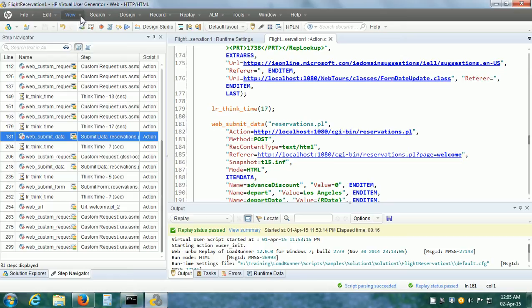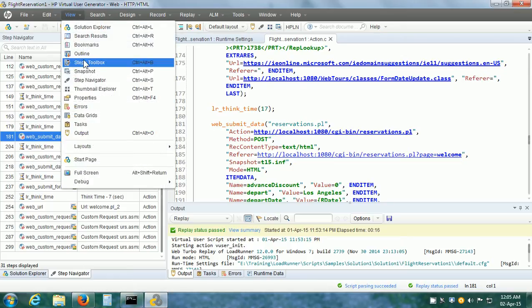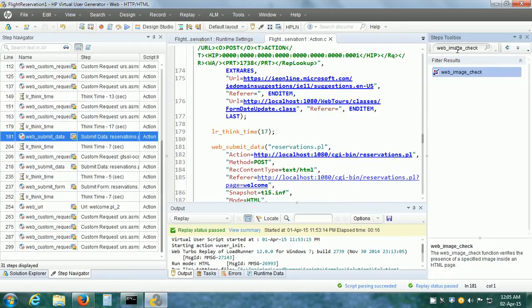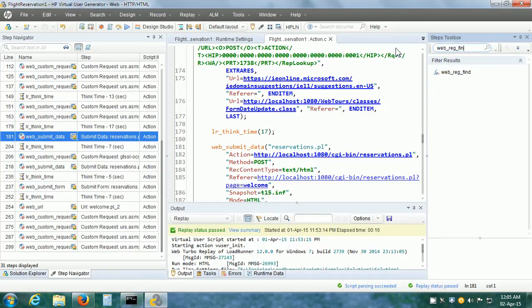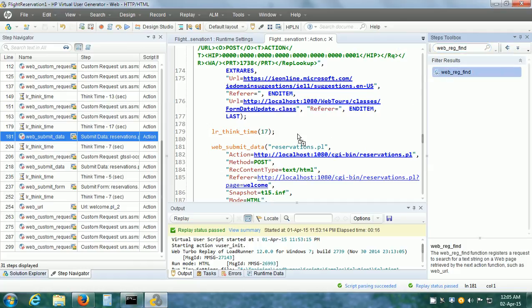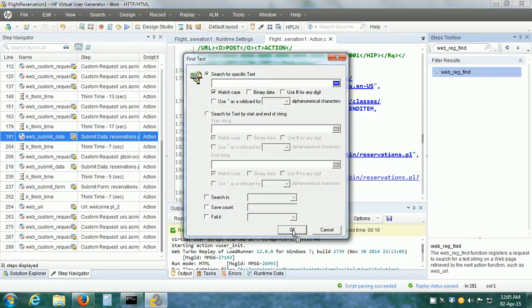Next, we need to view the Steps Toolbox. Click on View, then click on Steps Toolbox. The function to implement the Text Check is web_reg_find. So let us drag it and put it before the step. The text that we are looking for is Find Flight. And click on OK.